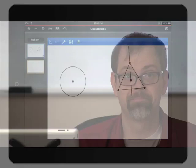You can change line, fill, and text attributes easily in the TI Inspire and TI Inspire CAS apps on the iPad.